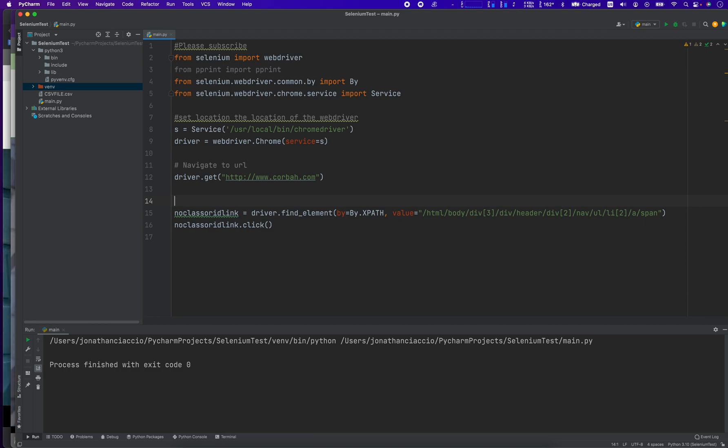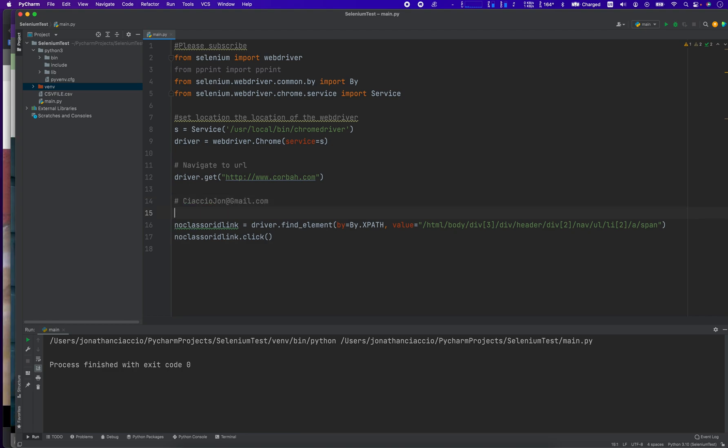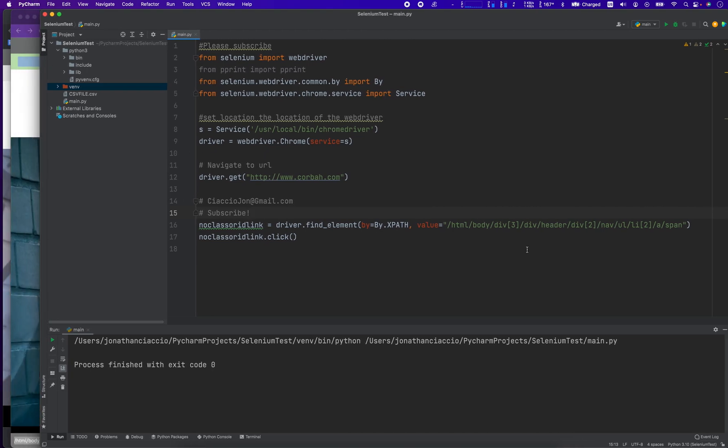In this video, I'm going to show you how to click a link when there's no class name or ID given. This is a question I just got in the email, and I invite you guys to send me your use cases. If you can't figure it out, just email me and maybe I'll make a video about it. My email is right here, it's ciacciojohn at gmail.com. Send me an email there and let me know. Please be sure to subscribe because I'm trying to get to 1,000 subs as soon as I can. So let me get right into it.